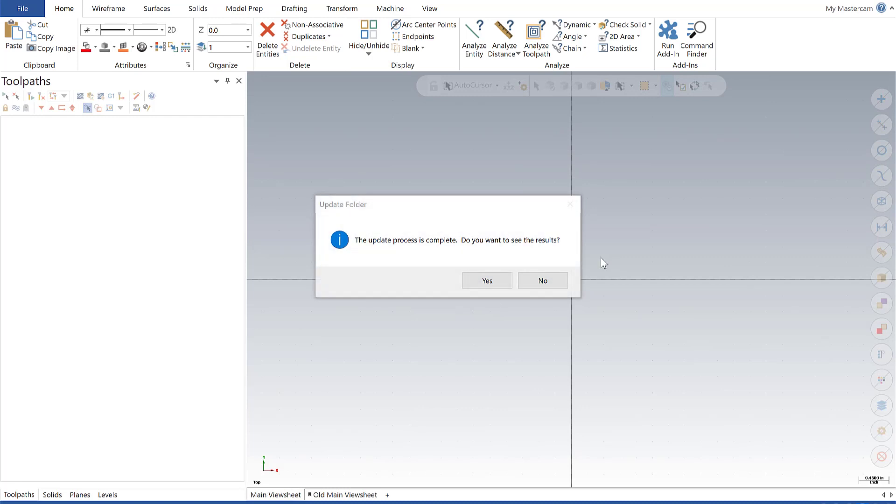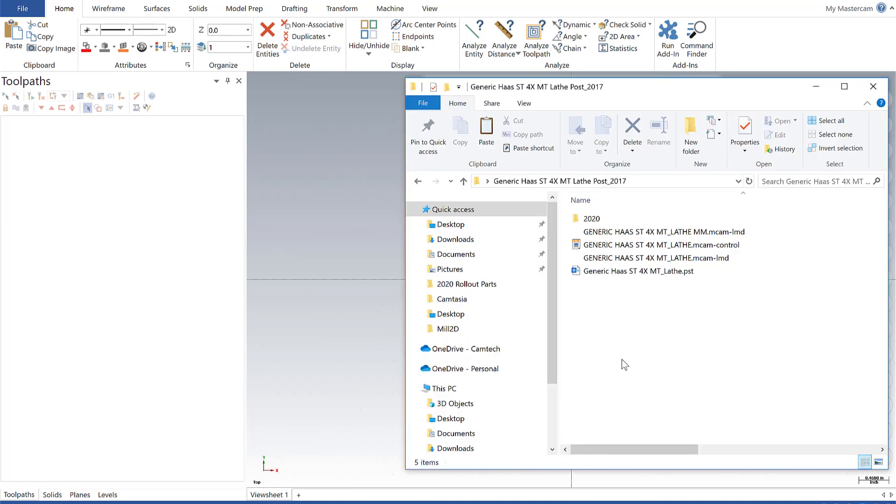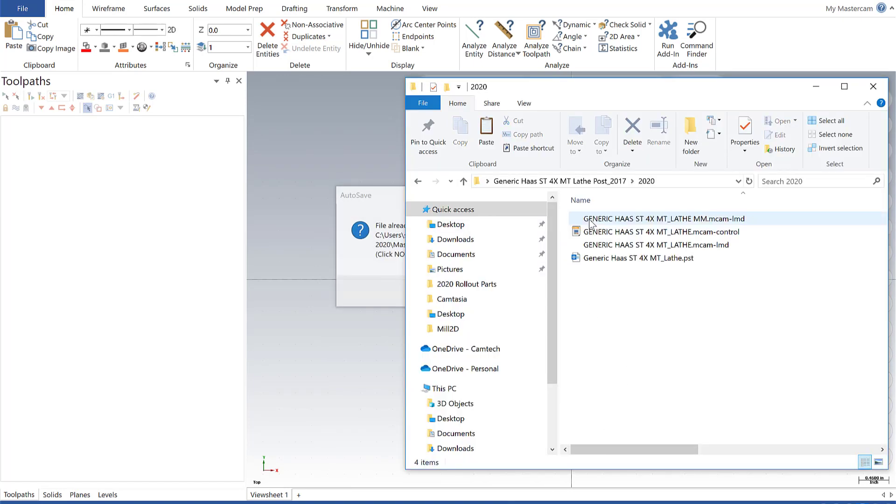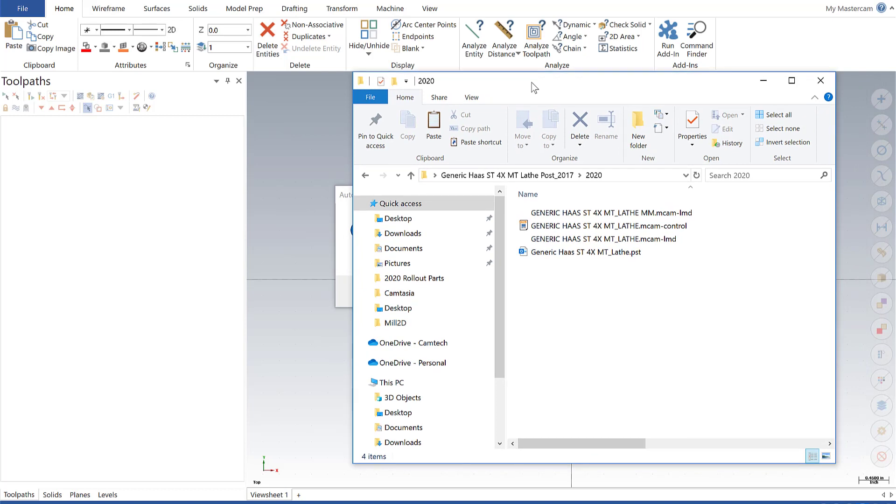All right, so now the process is complete. We're going to say no to seeing the results. We're going to go in our directory and verify that the 2020 files now exist. And there they go. It's all set. I got my post, I have my machine definitions, and I have my control file.